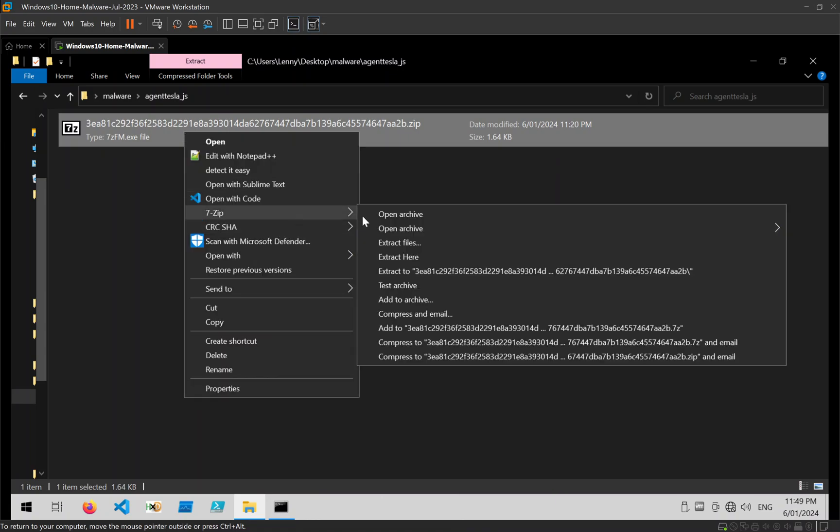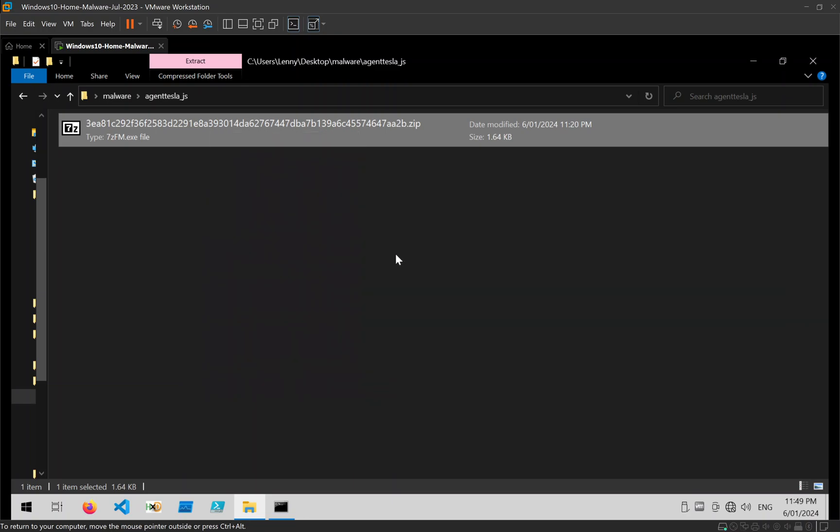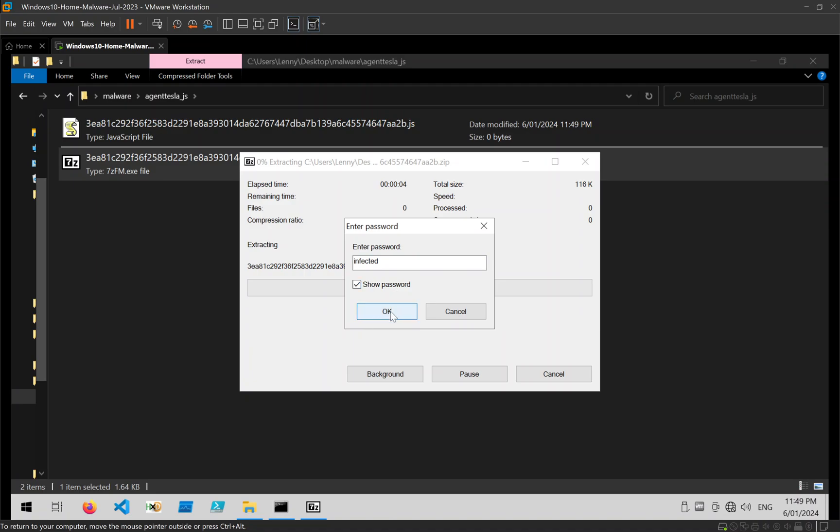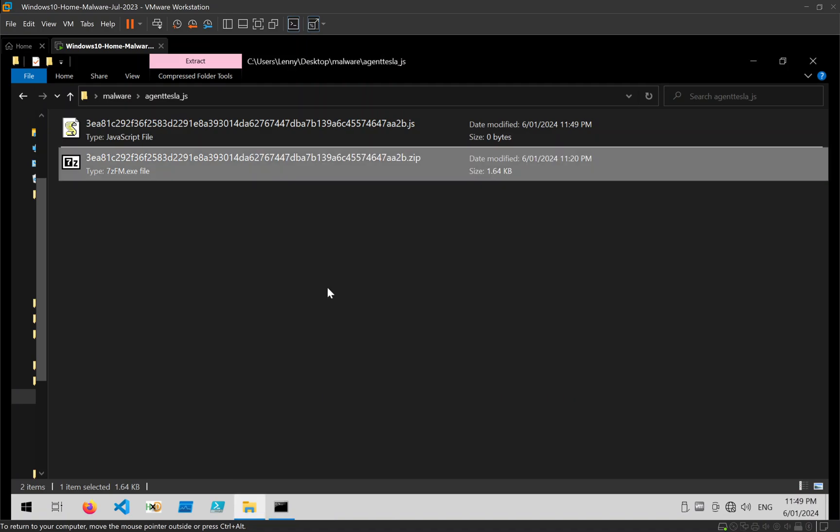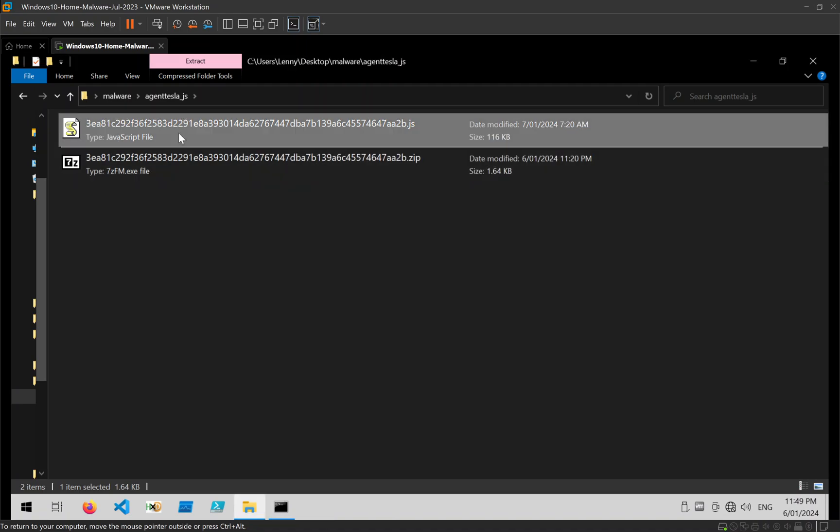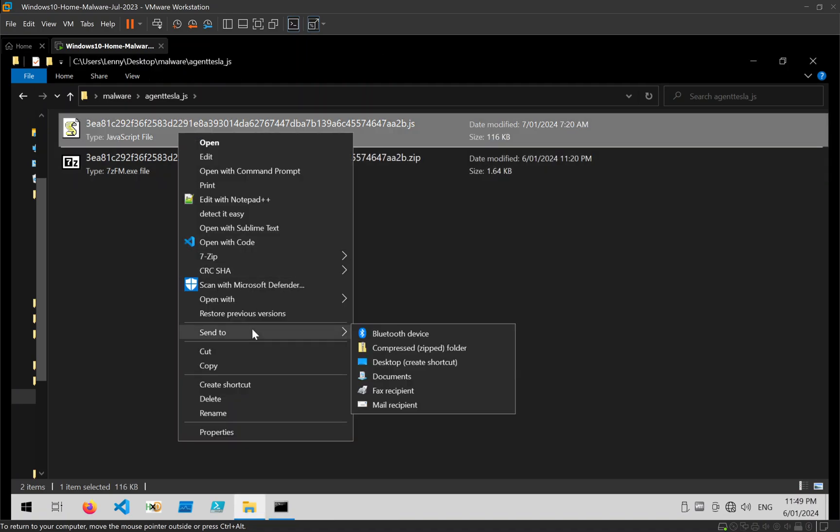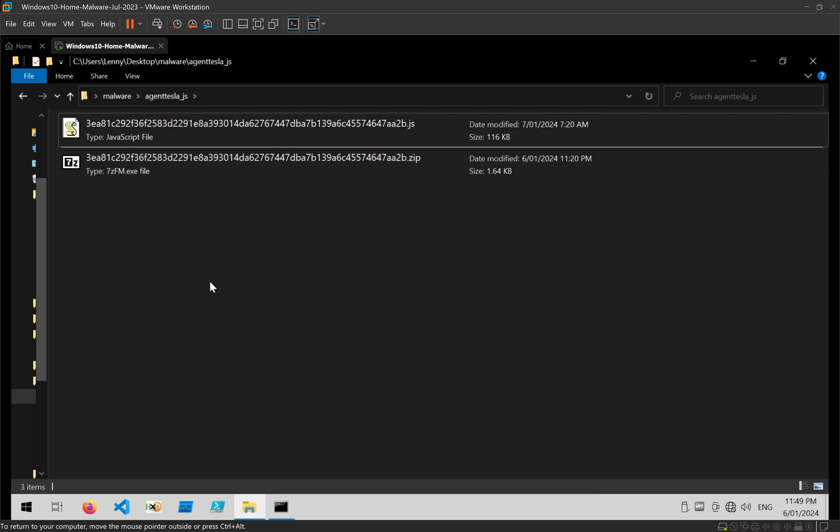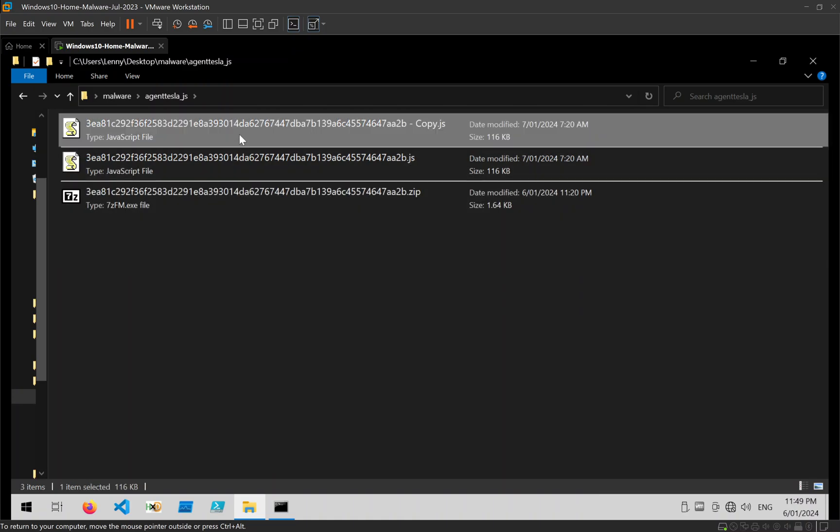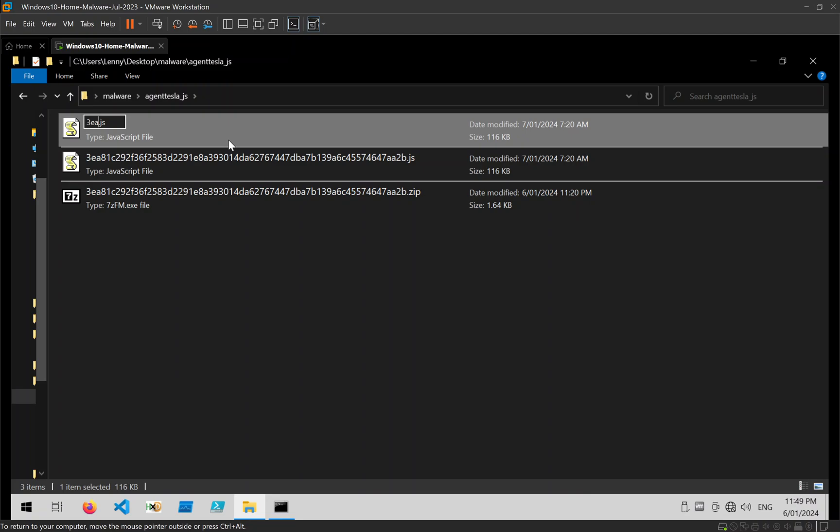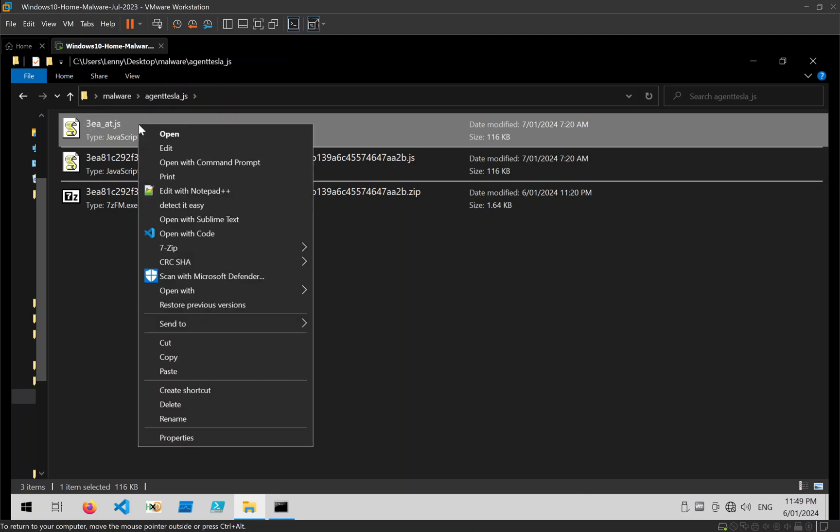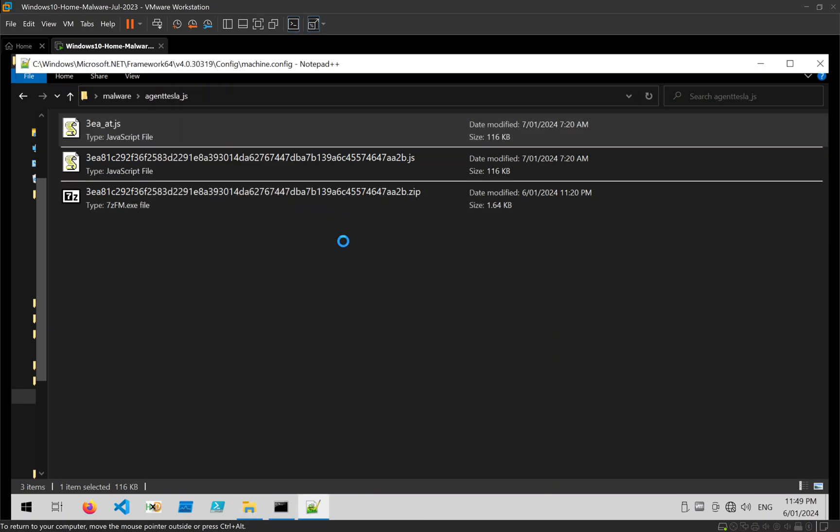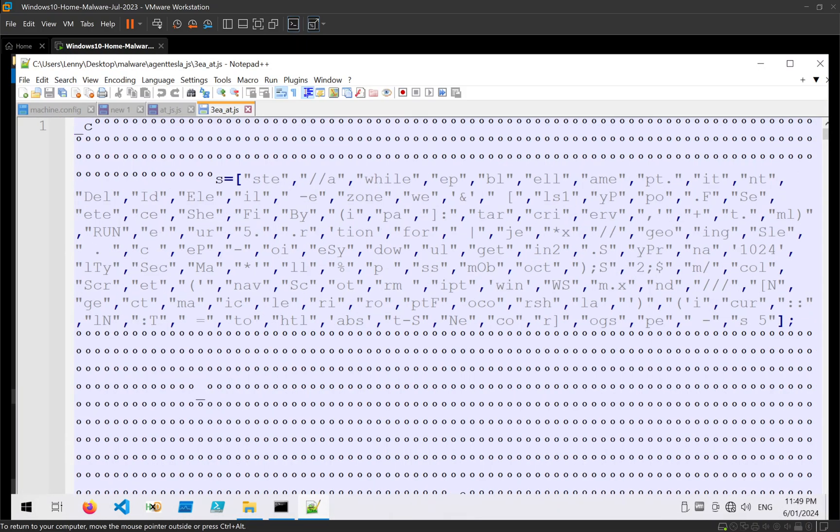So I'm going to go ahead and just extract it. Password is infected as usual. And I'm just going to create a copy so I can keep the original hash. And since it's JavaScript, I'm going to open that in Notepad++.